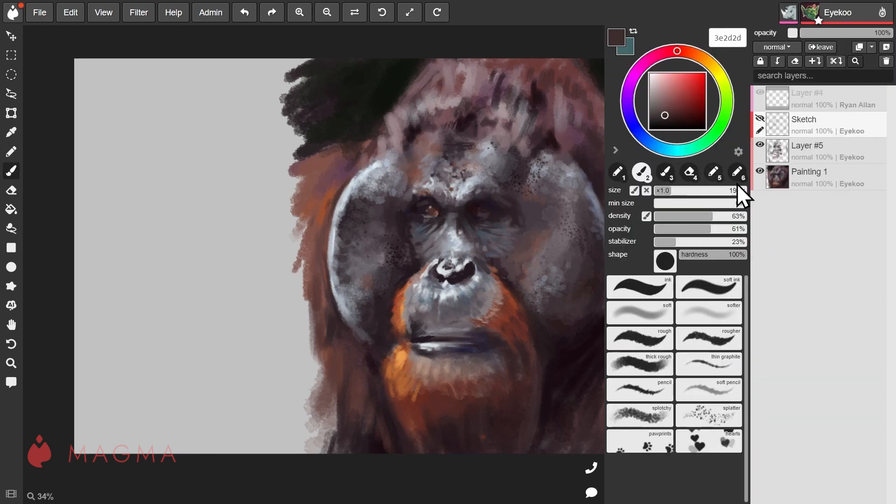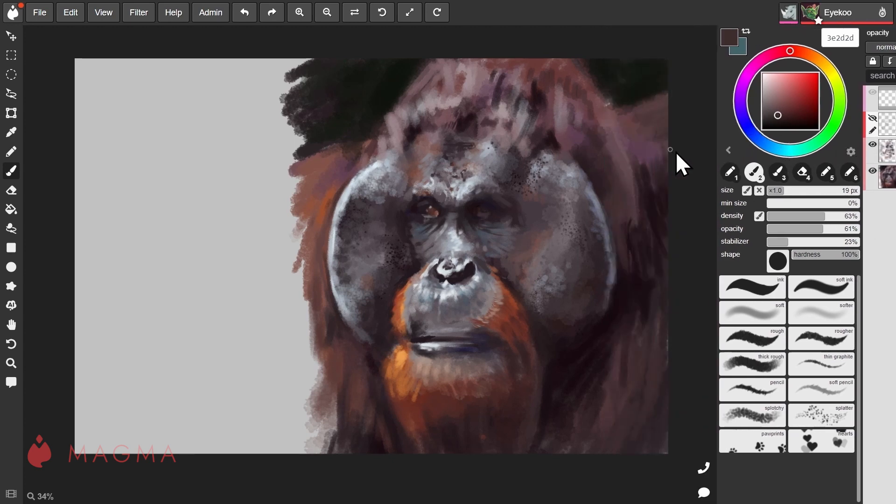This puts your layers in their own dedicated column and when you collapse the side panel with this button here, it only pushes your layers off to the side.